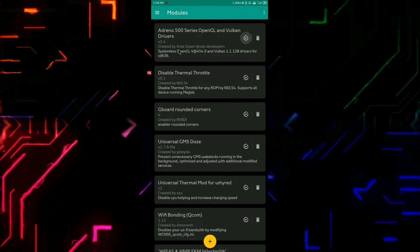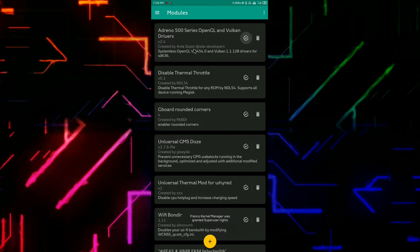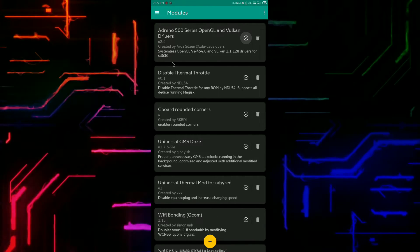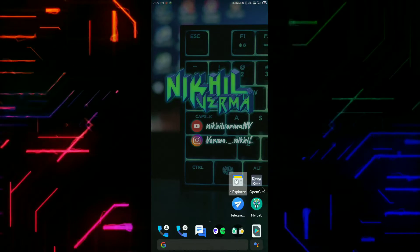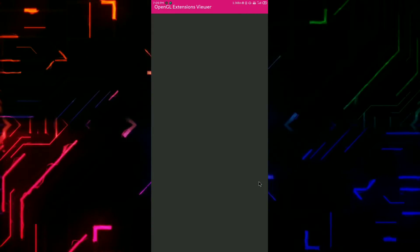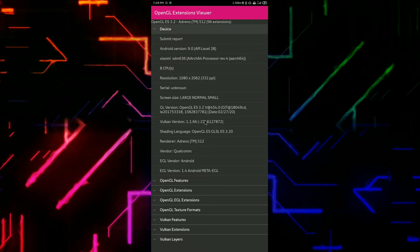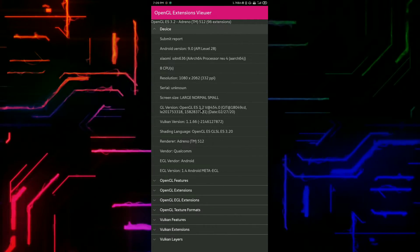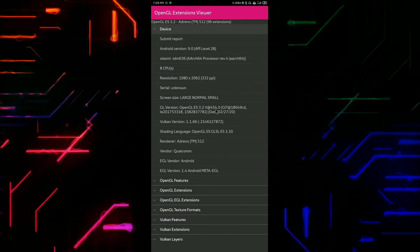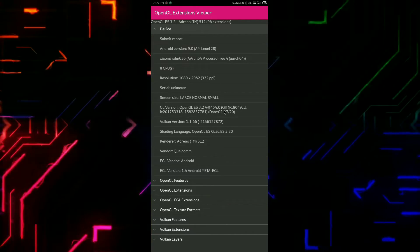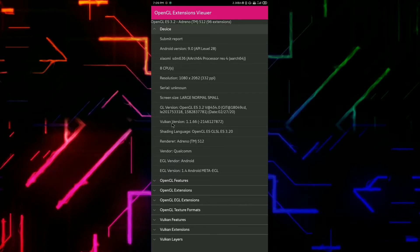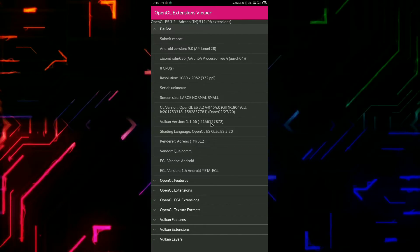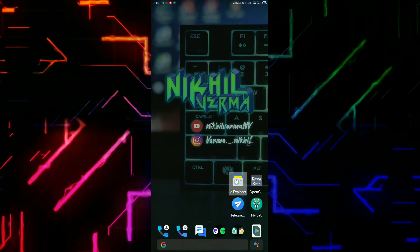Now let's check the OpenGL Extension Viewer to see if the update installed. There you go — now I have the latest GPU drivers on my phone, which is version 454. The Adreno version remains the same as it was already the latest.